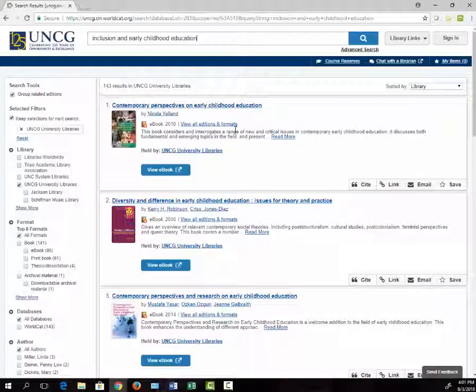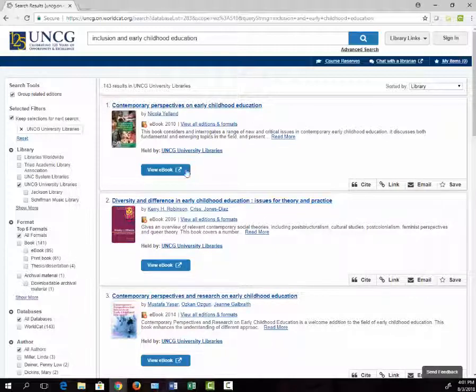The first book that comes up is an ebook, so I can view it from anywhere. If I click on the View ebook link, I can open the book and look at it.